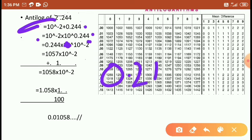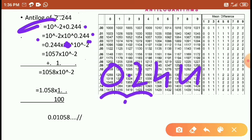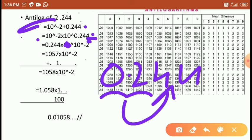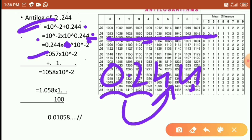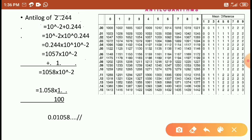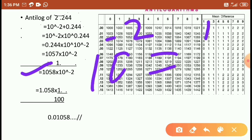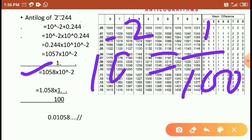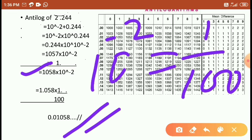For 0.244, the value is 1057. The mean difference for the 4th column is 1, so substituting it becomes 1058 into 10 to the power of minus 2. Since 10 to the power of minus 2 is written as 1 by 100, dividing 1058 by 100 gives the final answer 0.01058.